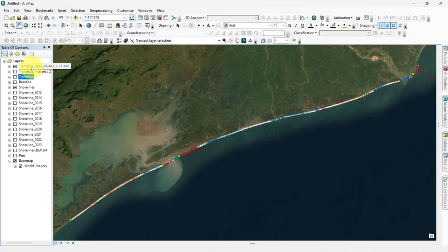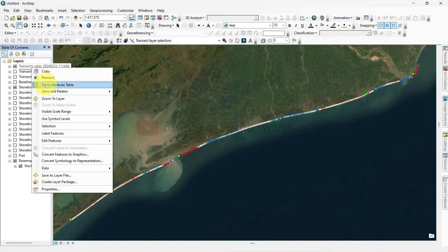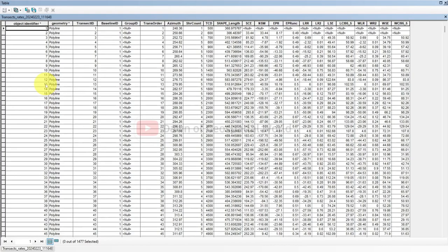Open the attribute table of Transact Rates and add two new columns named latitude and longitude.